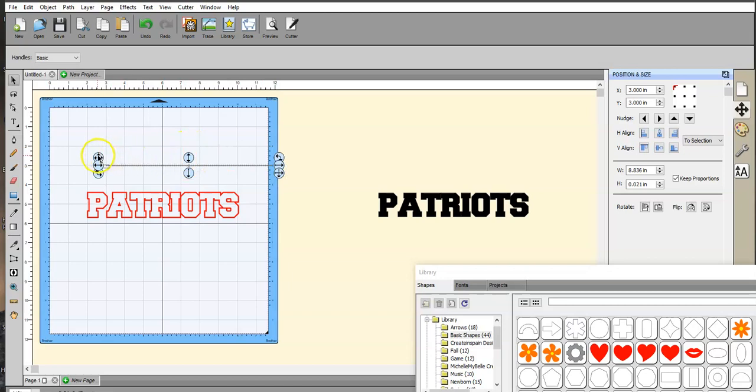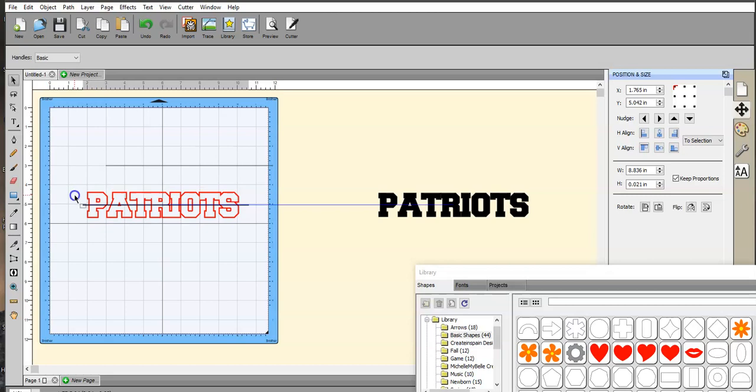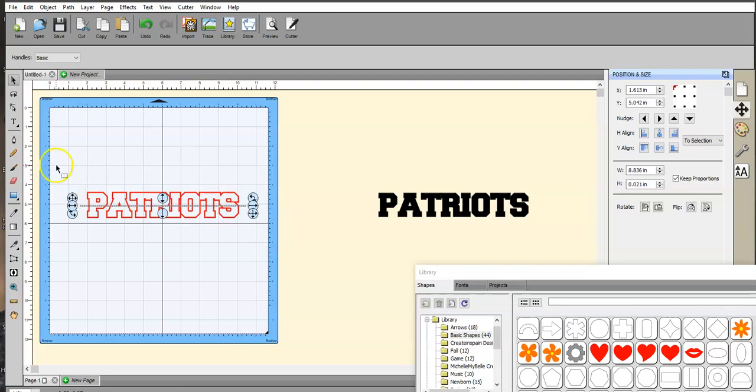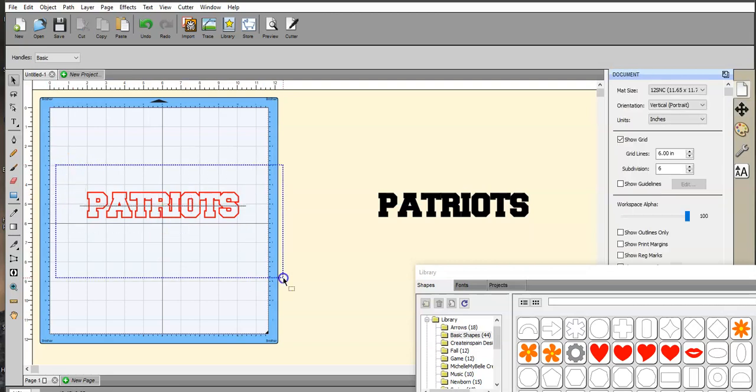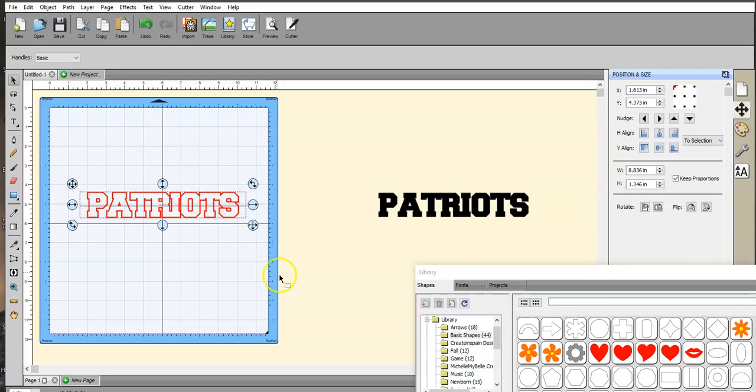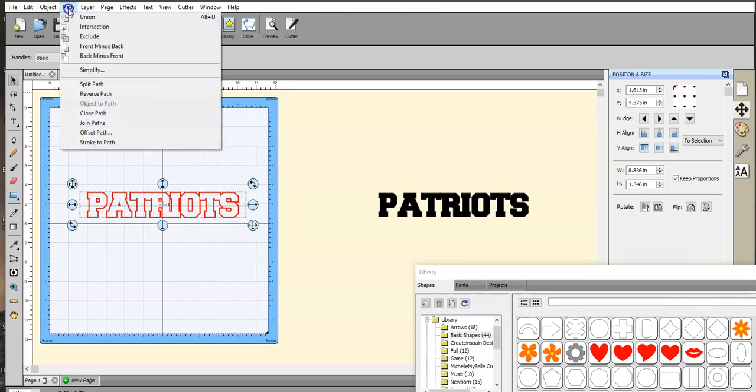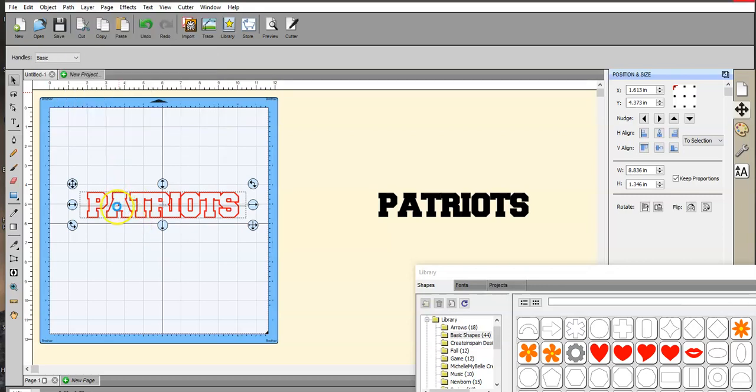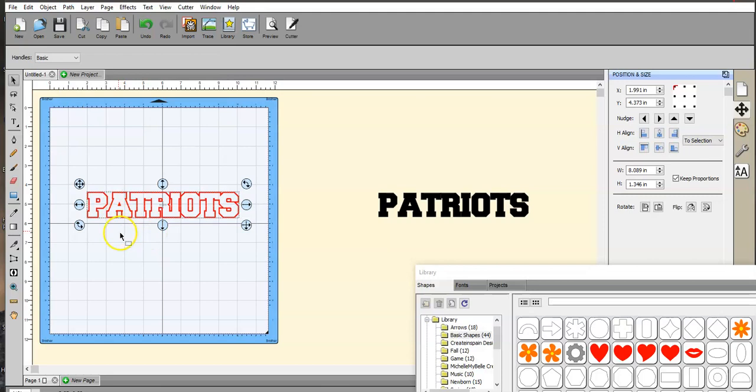Let's grab this little guy right here. So now I'm going to use my little keys on my keyboard. So I just lowered that. So now highlight both of them, path, back minus front. And let it work. My computer's been acting funky.